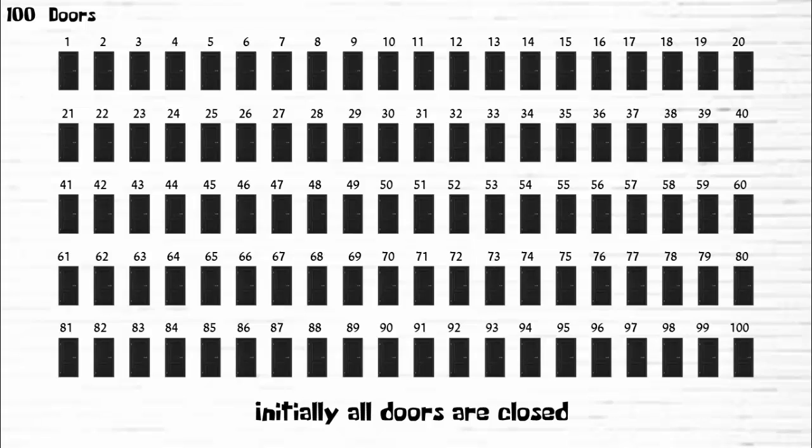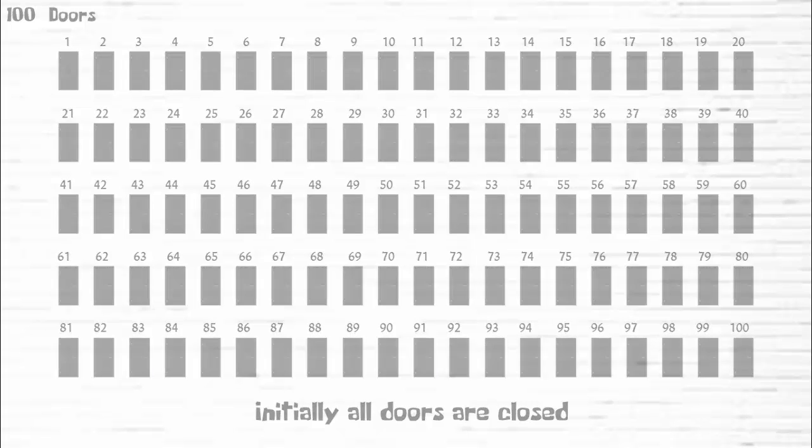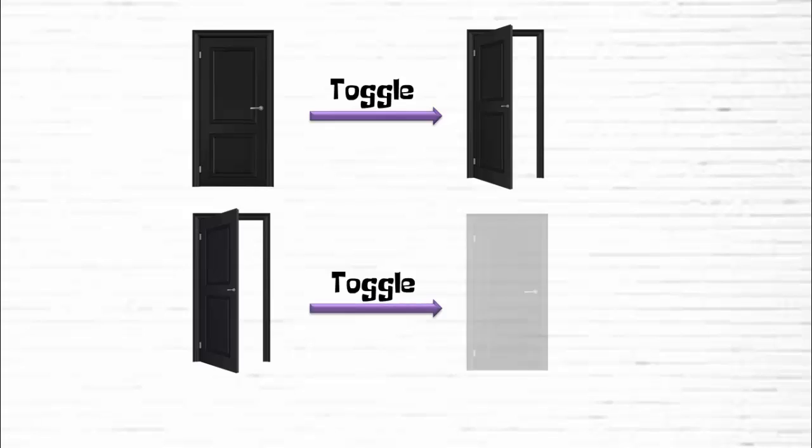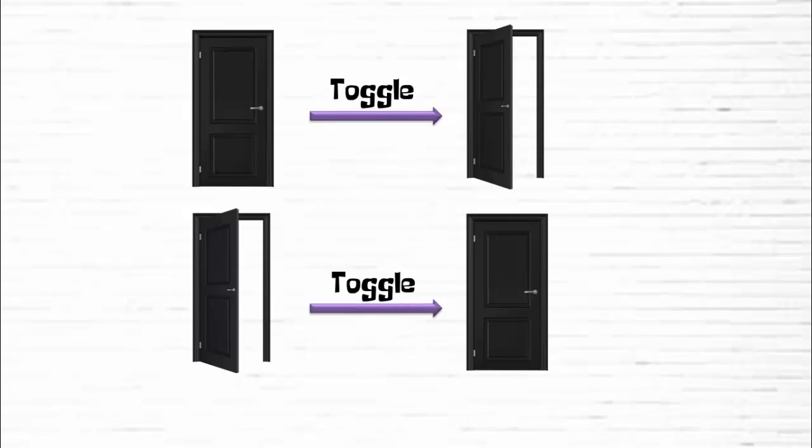A person walks through all the doors 100 times and every time he toggles the state of specific doors. That means he changes the state of the door. If the door is closed, he will open it. And if it's opened, then he will close it.